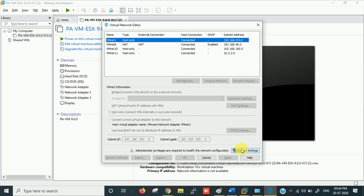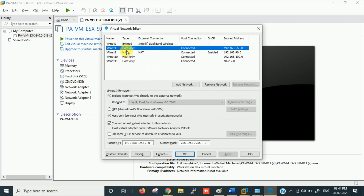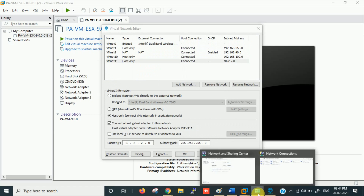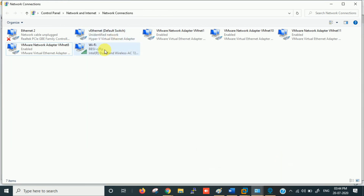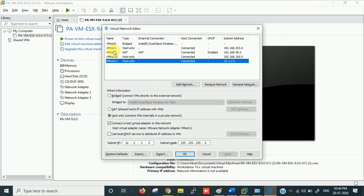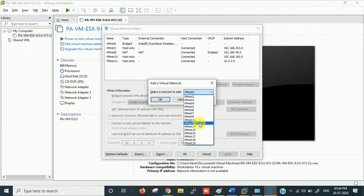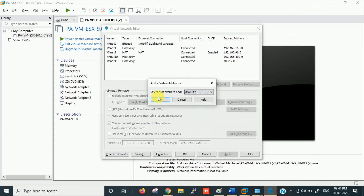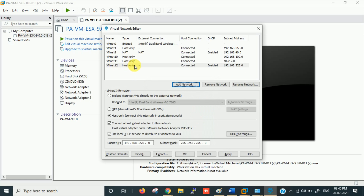It asks for administrator privileges — click Change Settings and yes. Now I can see VMnet0, 1, 8, 10, and 11, which match the adapters in Control Panel, plus my Wi-Fi adapter. If you want an additional adapter, click Add Network and select a name — for example VMnet12. It gets created with an IP automatically.